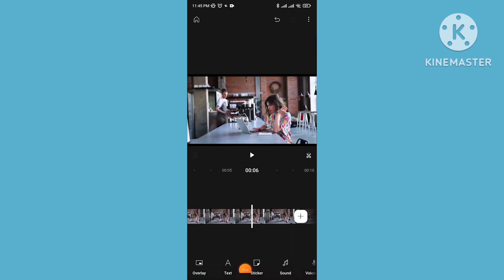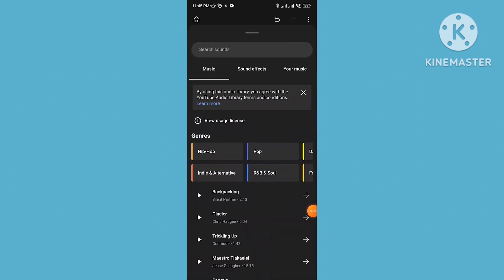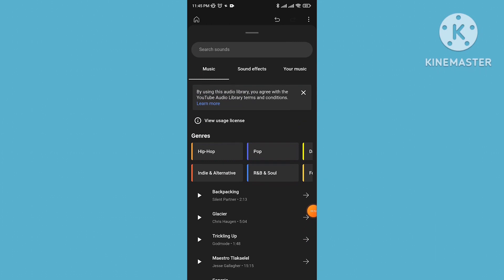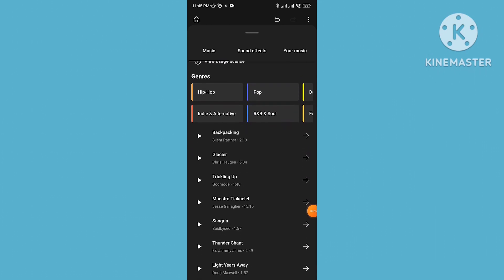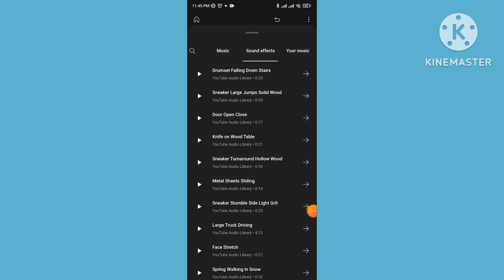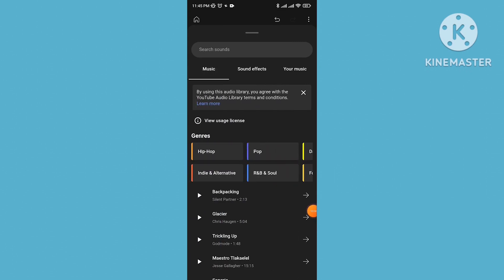If you want to add sound or music to your video, go to the sound option. This feature comes from the YouTube audio library — there are lots of music tracks available, all copyright free and royalty free. You can also use sound effects from here.